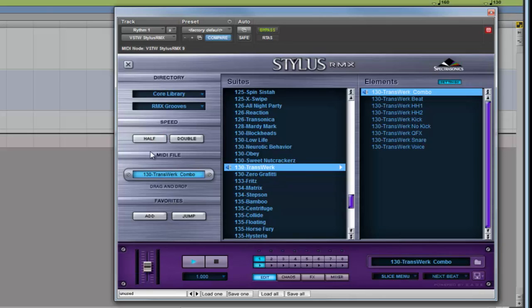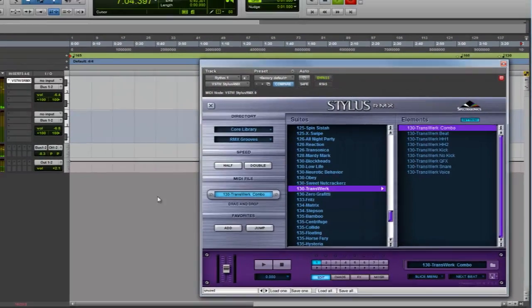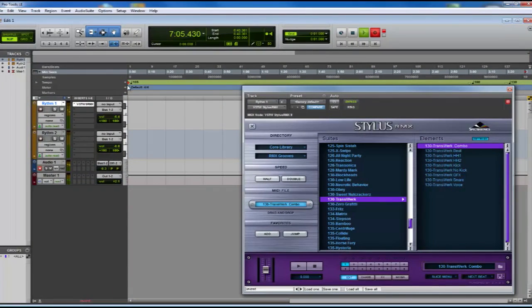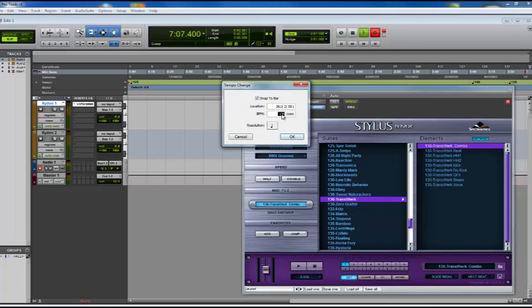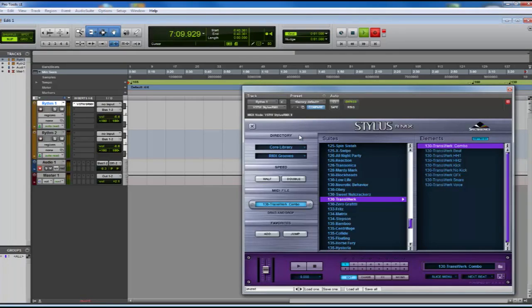You can halve the speed in only one click. Or if you want to change the tempo, you'll only need to modify the value in your host sequencer and automatically it will change in your groove.